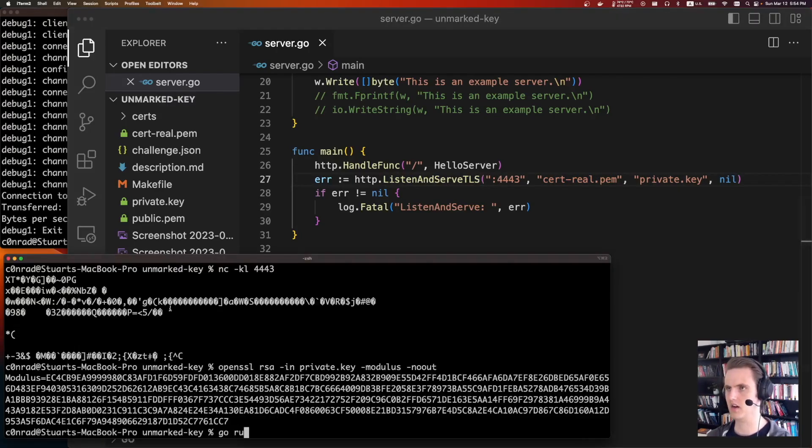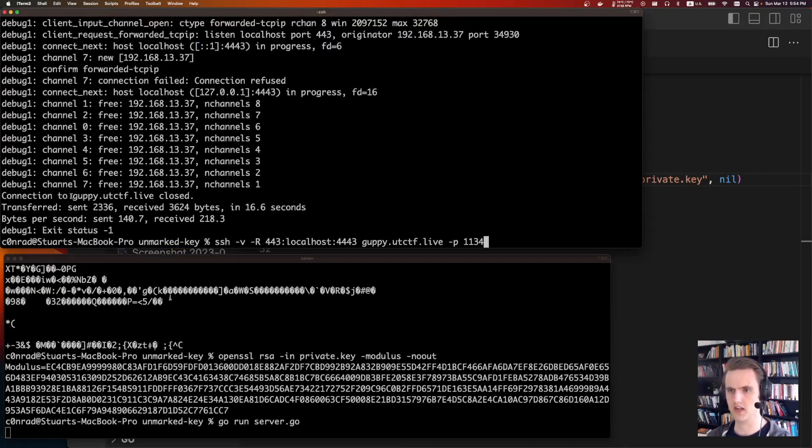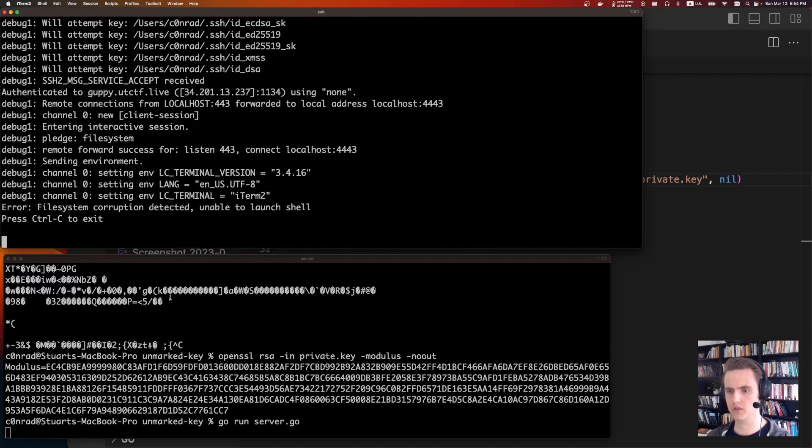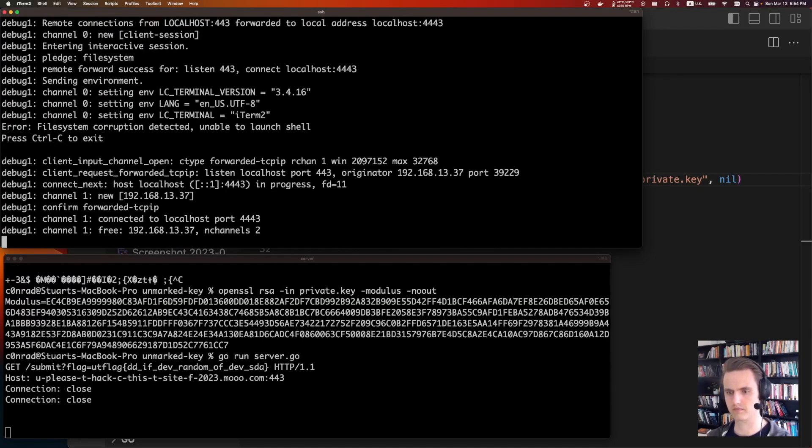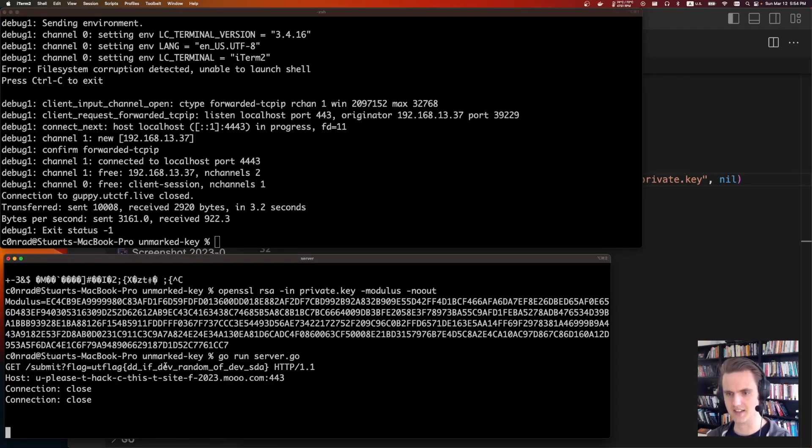So, we can go back here. Go run server.go. Now that server is listening. And if we set up the bridge, hopefully, we see the flag. There we go. Something just made a get request to submit ut flag dd if dev random of outfile dev sda.